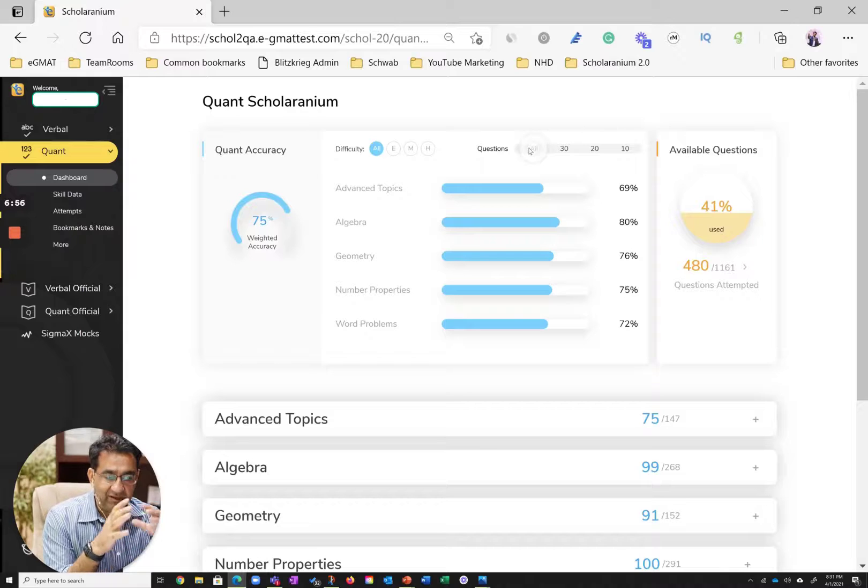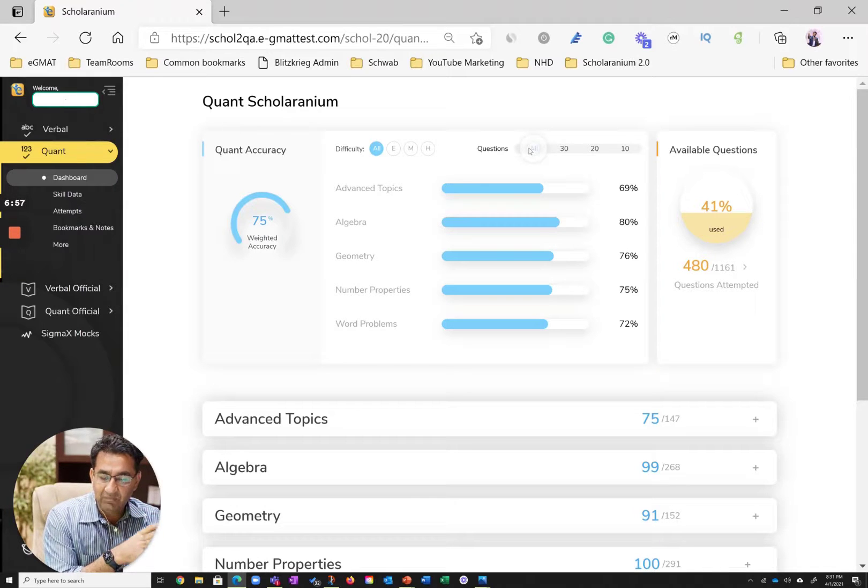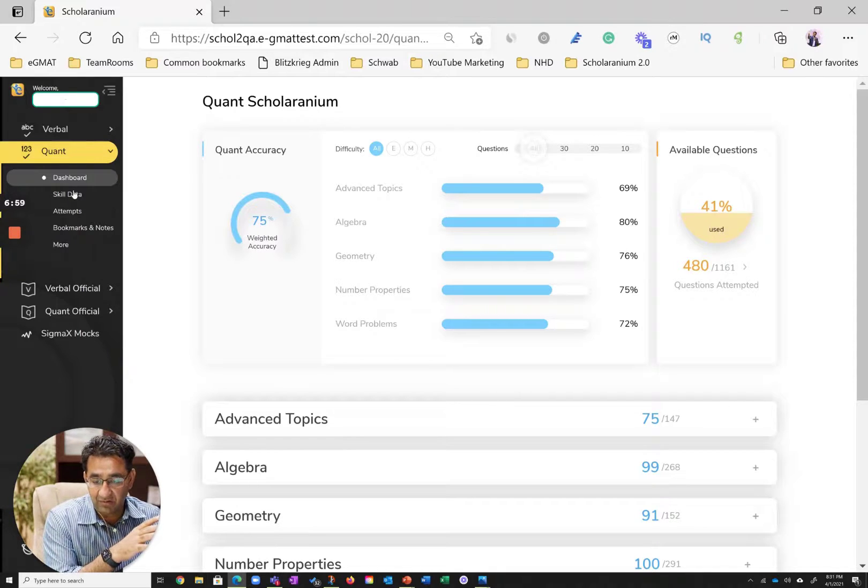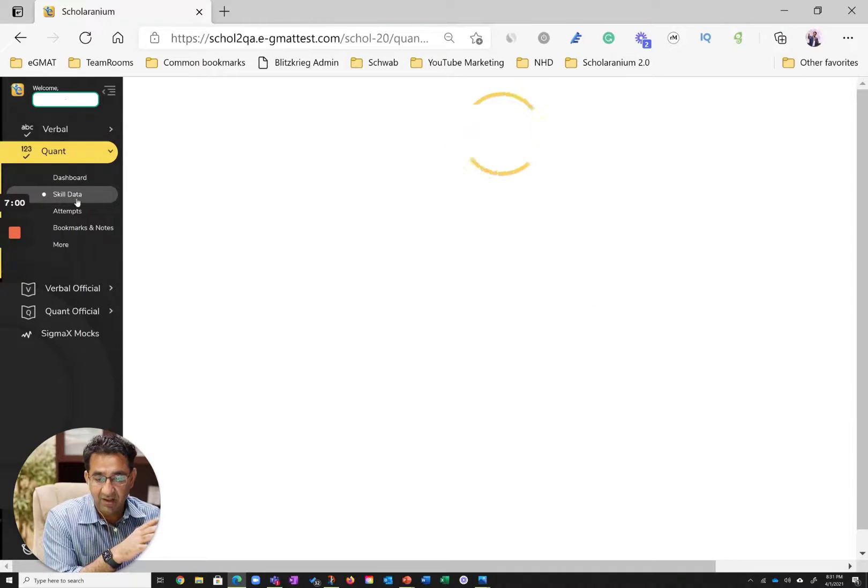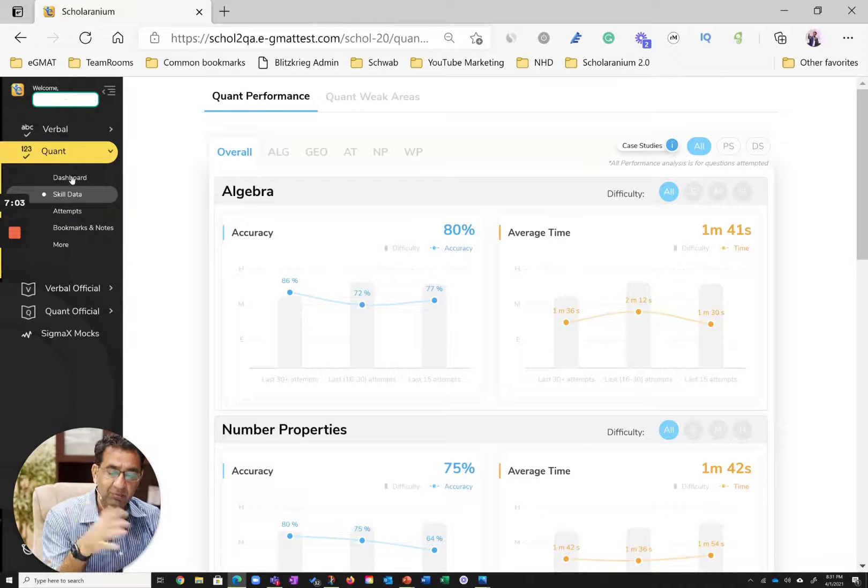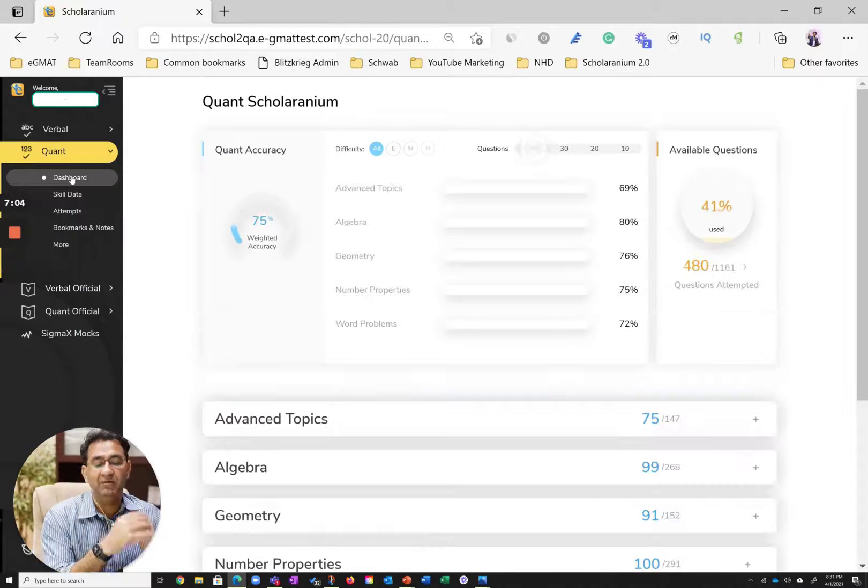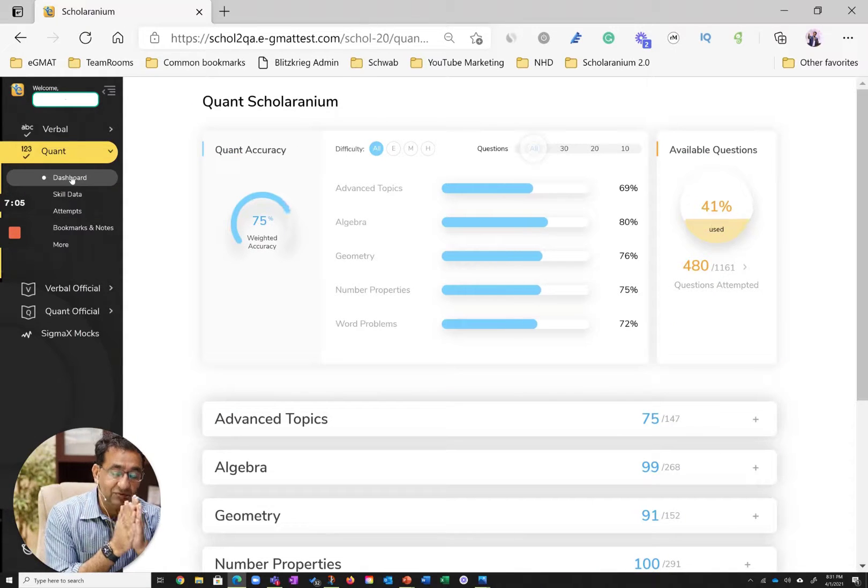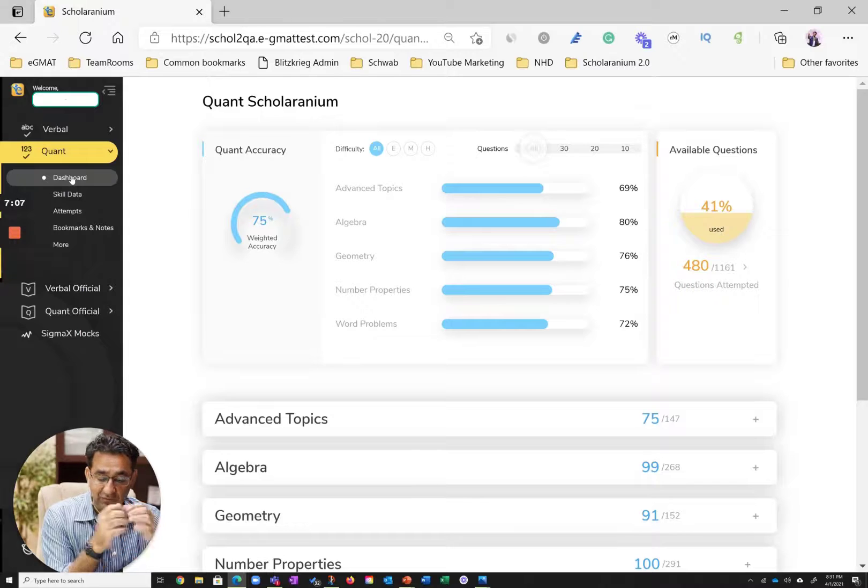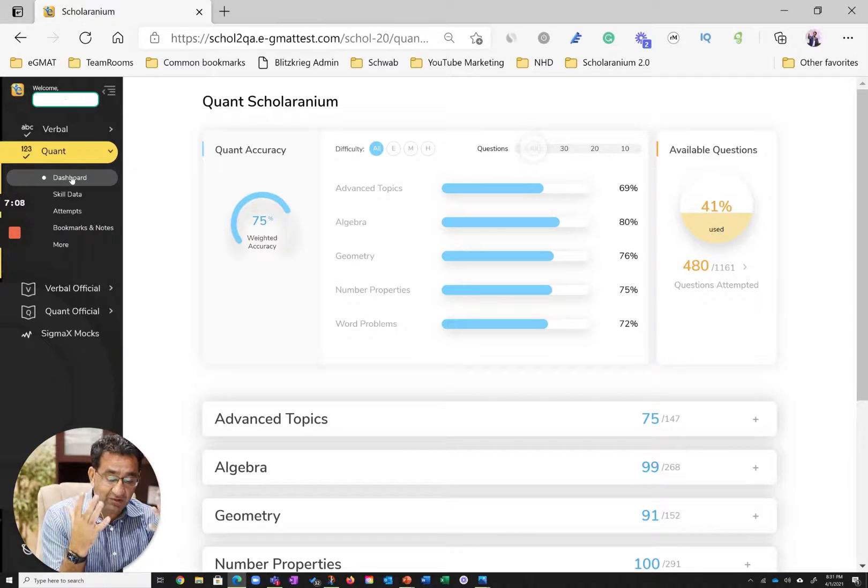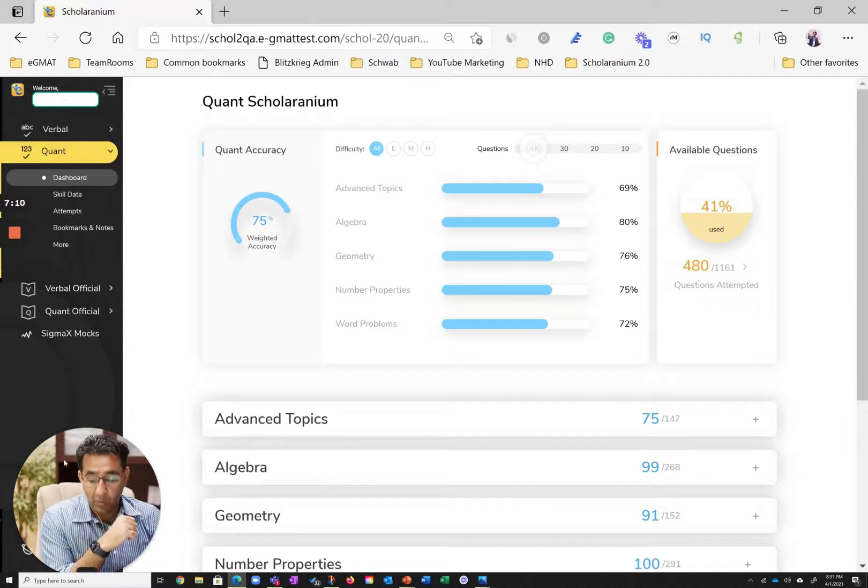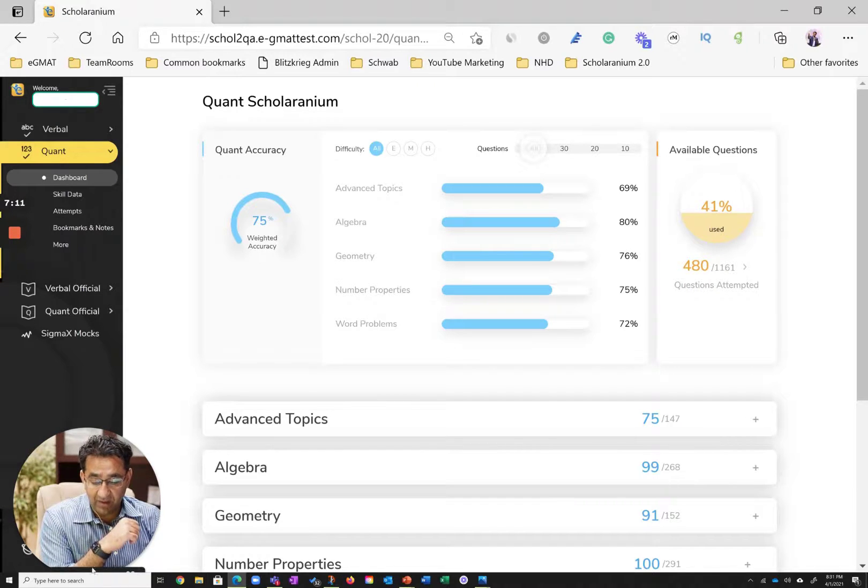And you'll see many such charts as you toggle through skill data, as you go through your attempt screen and so on. I'm going to talk a bit about these charts in my upcoming video. So hopefully this gives you a preview of what is up and coming in Scholaridium. And we will start transitioning students,